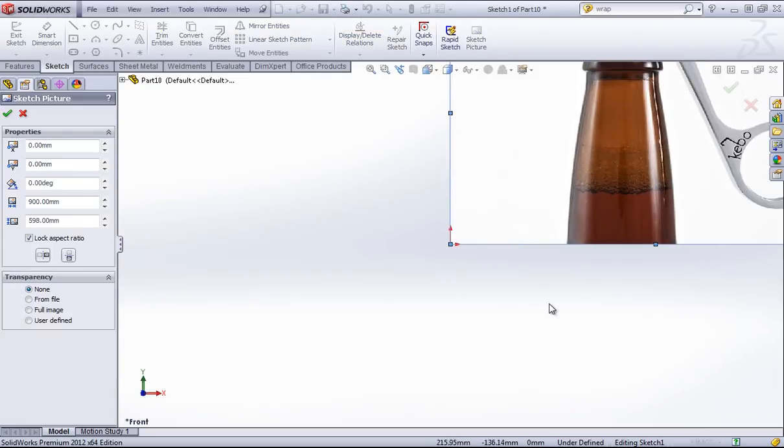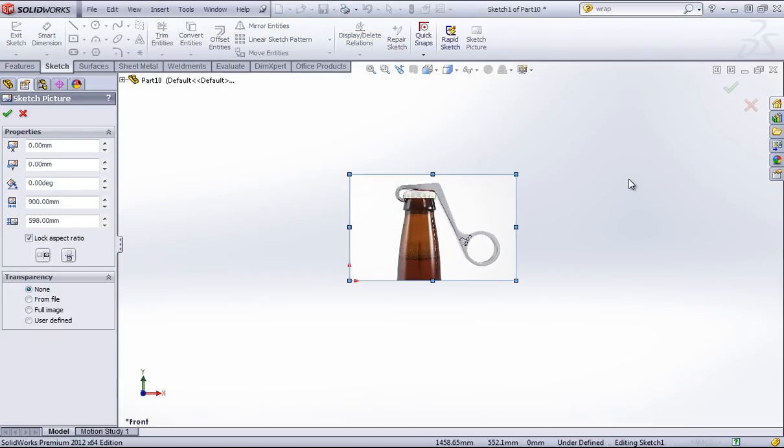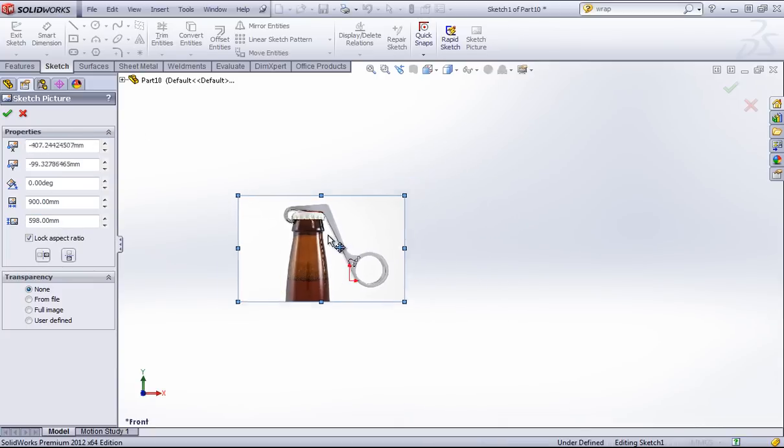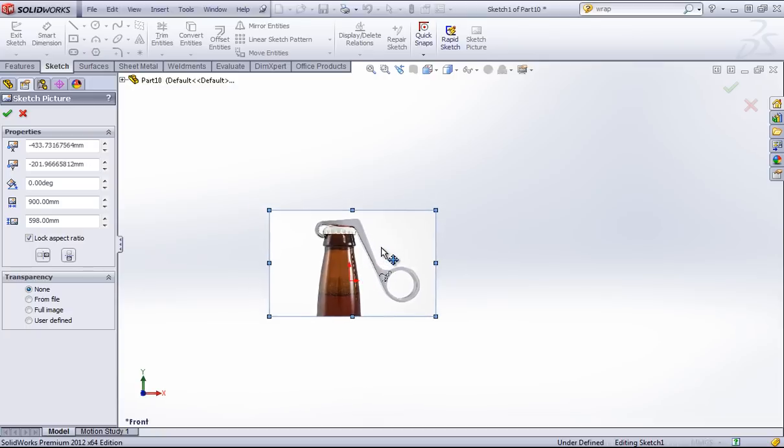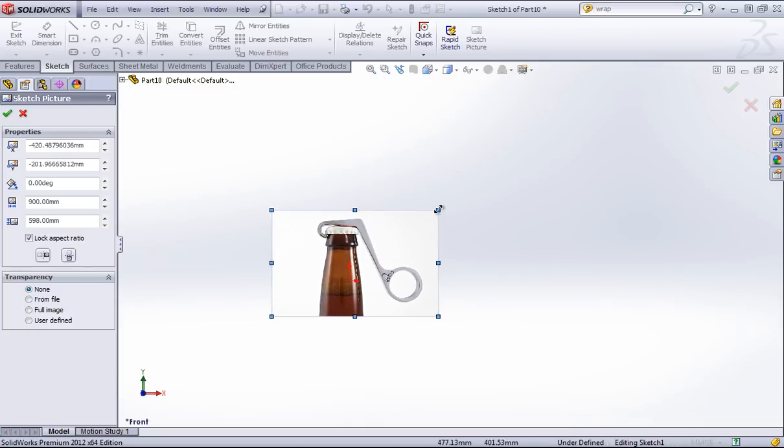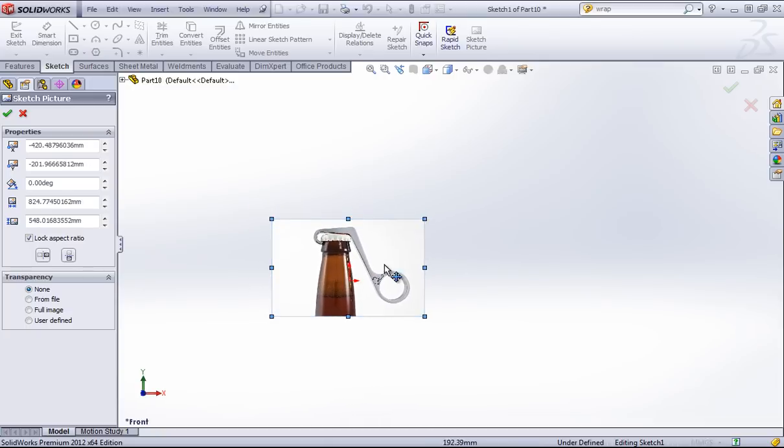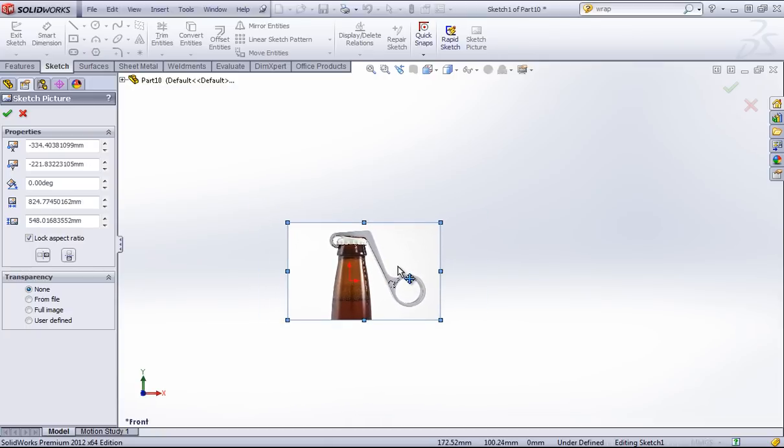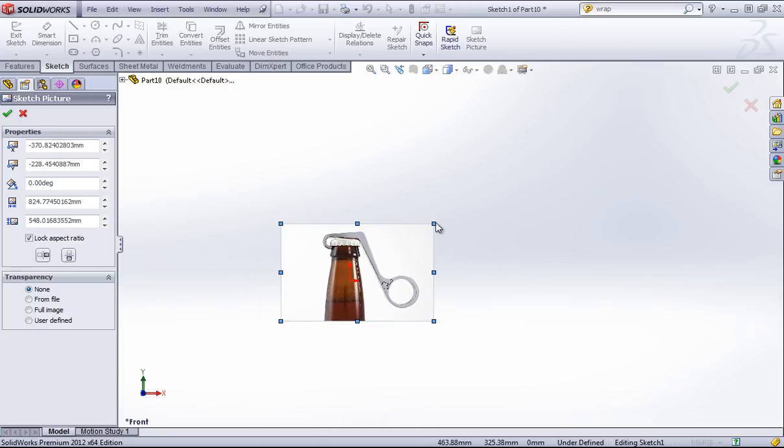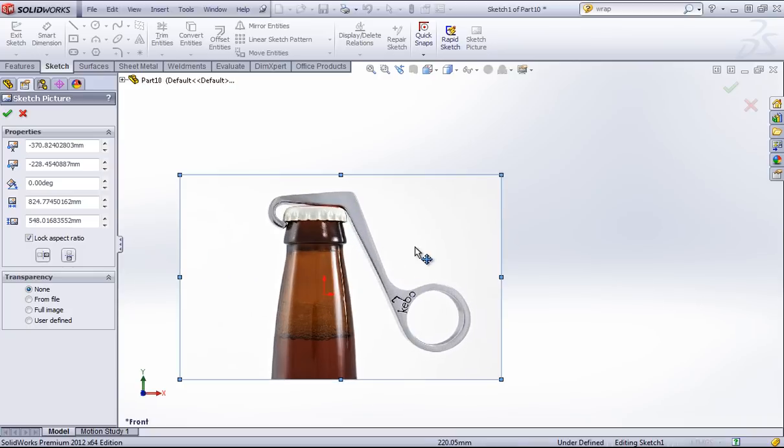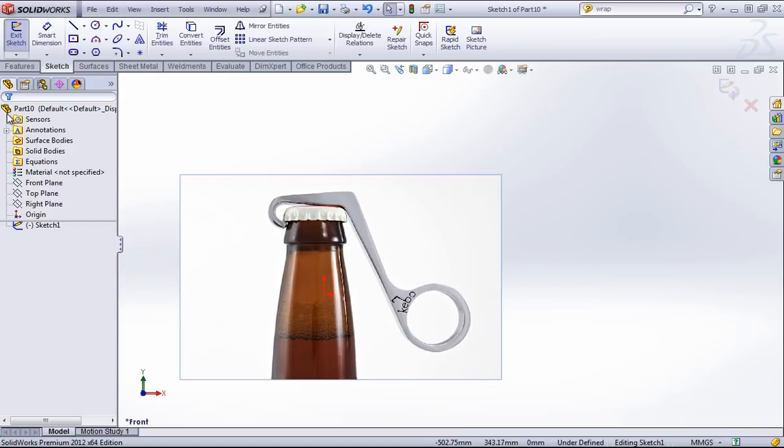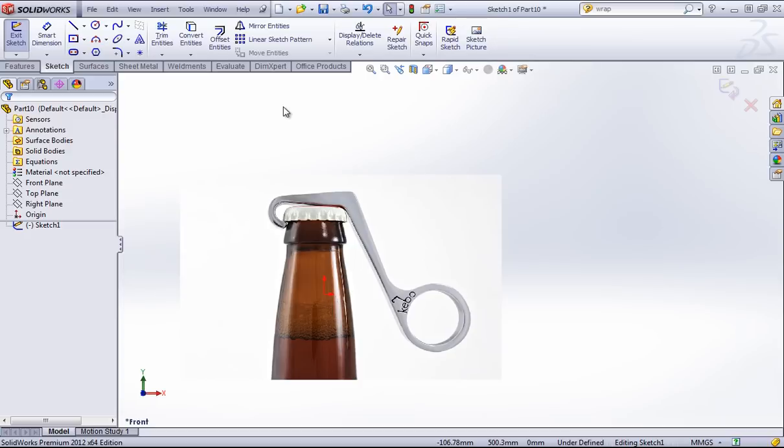You can modify this by using the properties on the left, but generally the easiest way to work with this is simply dragging it out and resizing it in the workspace.